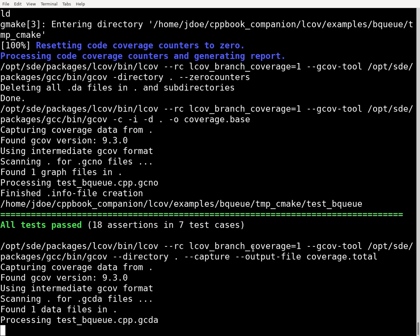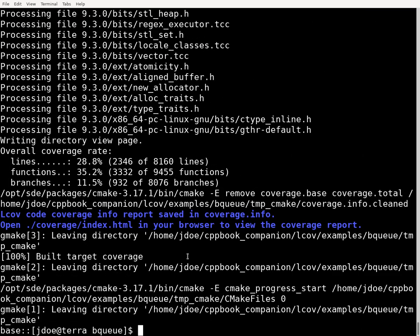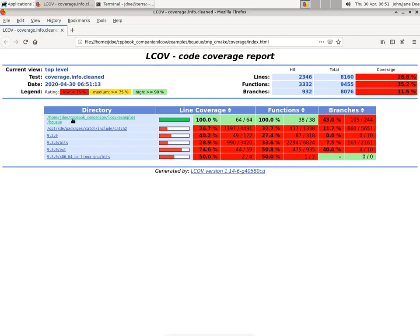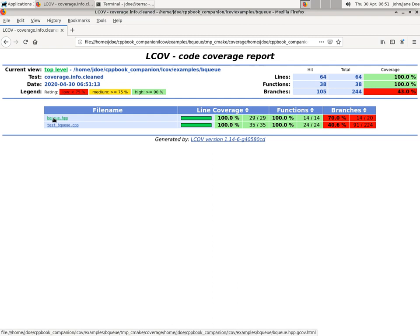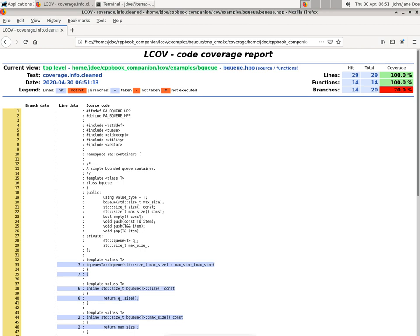It's compiled and now it's running the code coverage tool and collecting the results. Next it's going to generate the HTML files for us. Once this finishes I'll show you the results. So now I'll fire up Firefox and look at the code coverage results. I'm only interested in the coverage of the code I've written, so I'm following the link to bq.hpp.